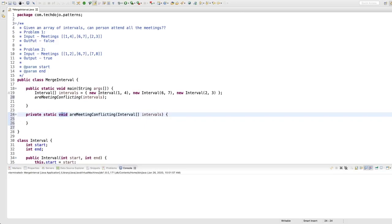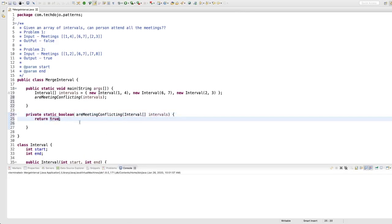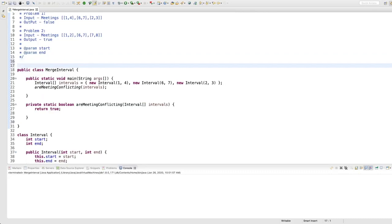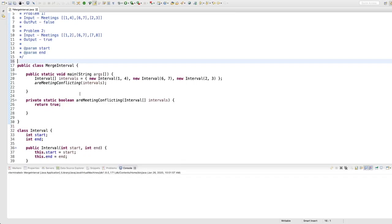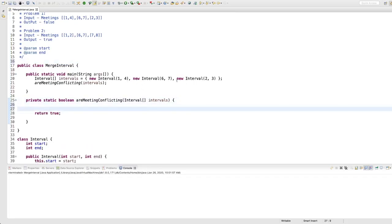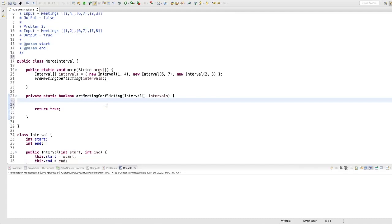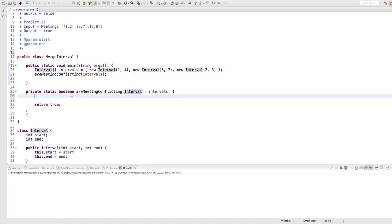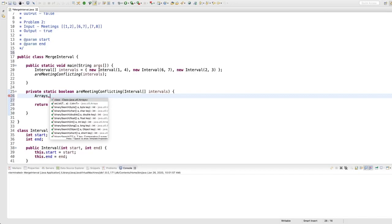We need a boolean return type, and let's start with returning true. Now we have the helper method. We have an Interval class — it's an object that has a start and end time. That's what this value represents. I always prefer to print values with System.out so I can see what is happening.